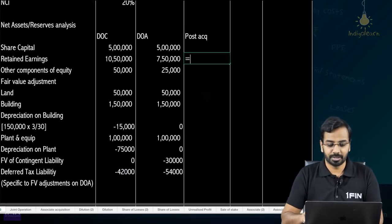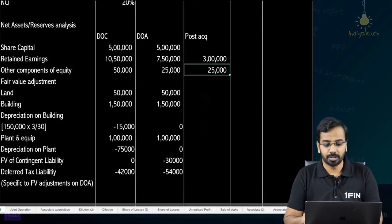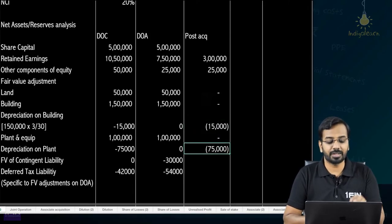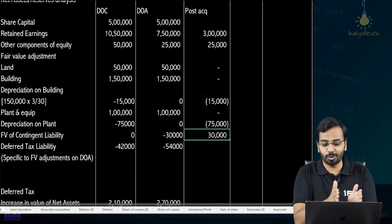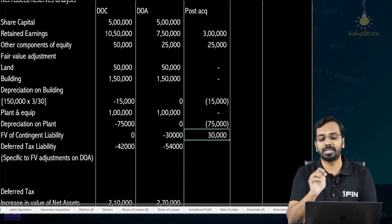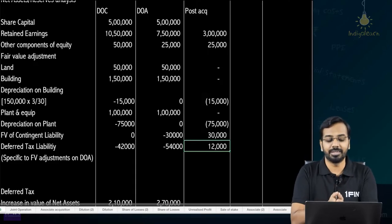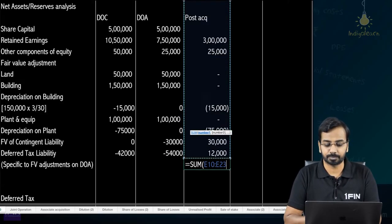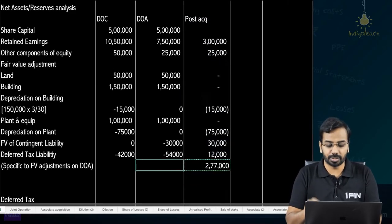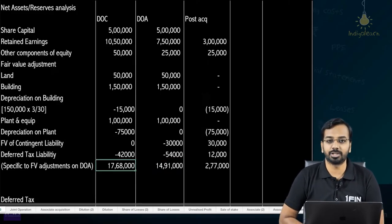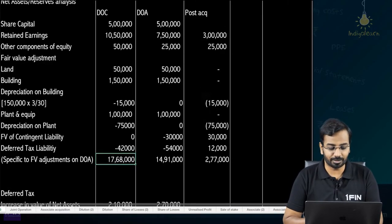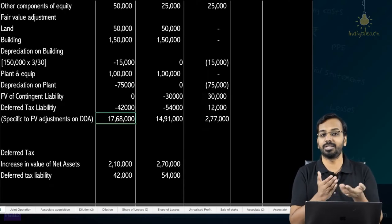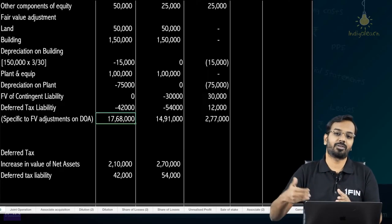The post-acquisition component: retained earnings 1050 − 750 = 300, other equity change 50 − 25 = 25. Building depreciation impact −15, plant depreciation −75, contingent liability gain +30, deferred tax liability reversal gain +12. So the post-acquisition increase in reserves is approximately 277,000. The net assets on the date of acquisition are 1491 and on the date of consolidation are 1768. We are now in a position to calculate goodwill.